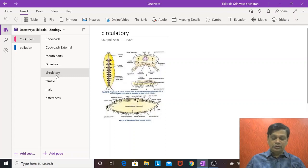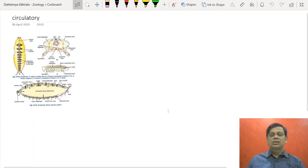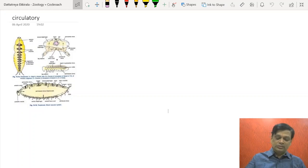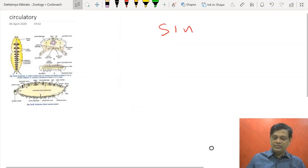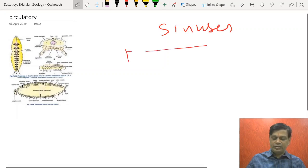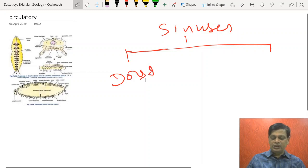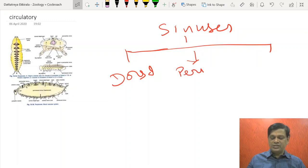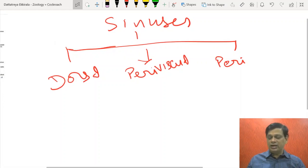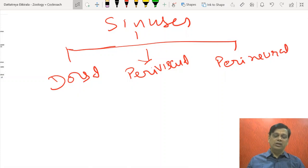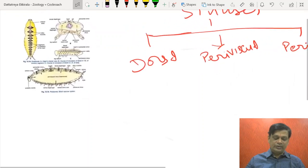The circulatory system is of open type. It has three types of sinuses or compartments. The dorsal sinus is the pericardial sinus; surrounding various organs the central one is called perivisceral sinus; and the third, ventral one, is called perineural sinus. Peri means around; perineural surrounds the nerve cord.